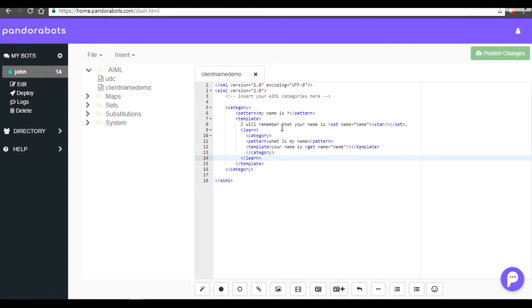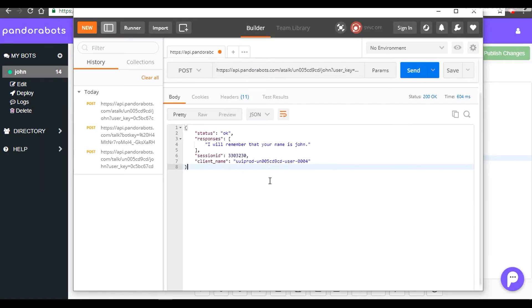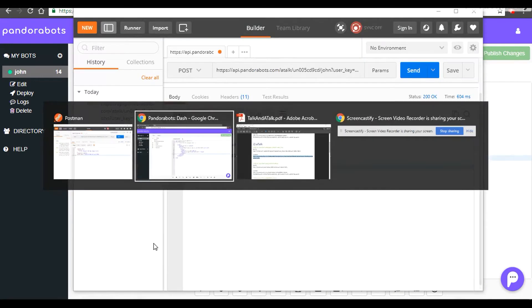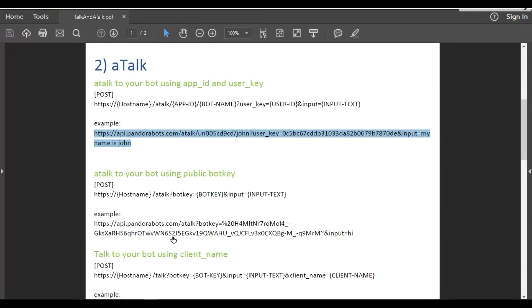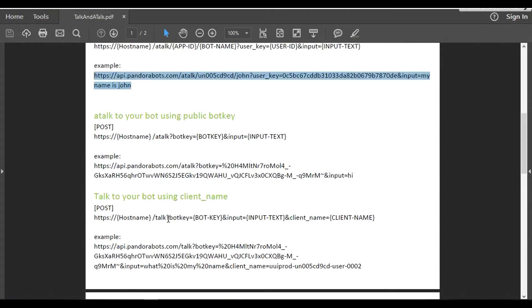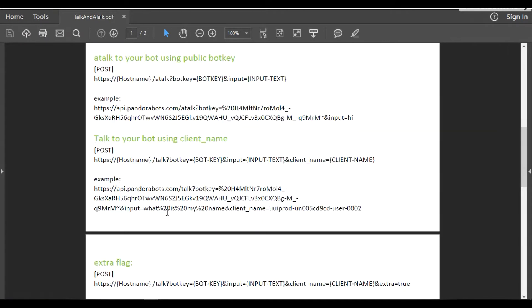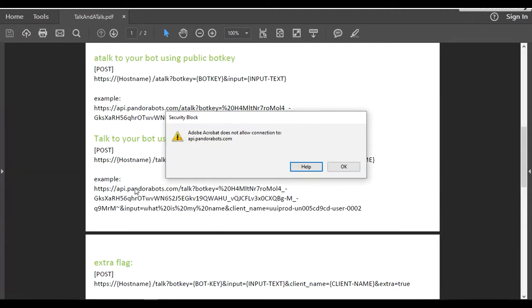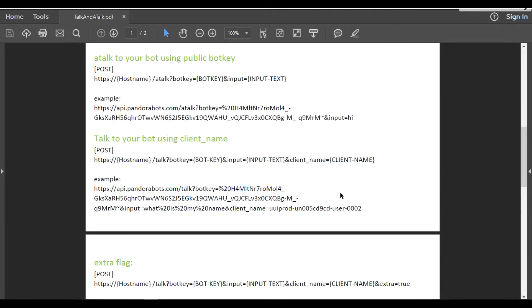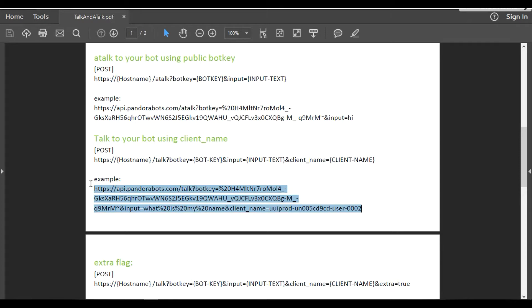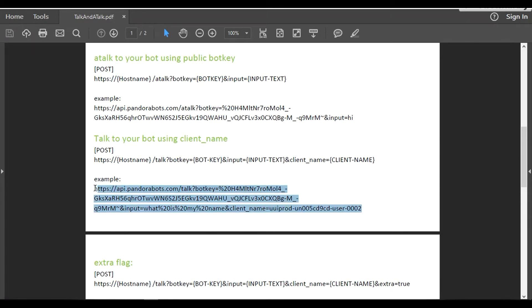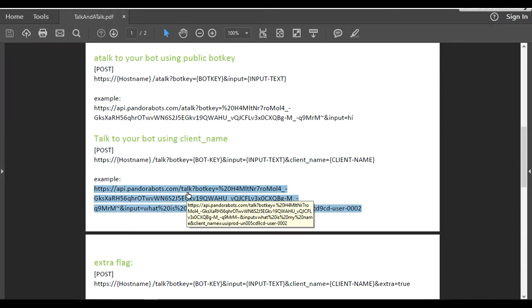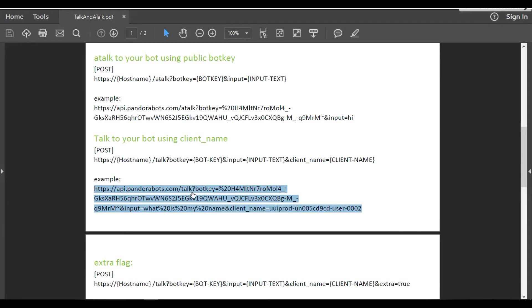To demonstrate this, let's head back to our PDF so that it would give you a client_name. Note that to generate the client_name we are generating it with aTalk. However, if we want to talk to our bot, then we would use the talk functionality.